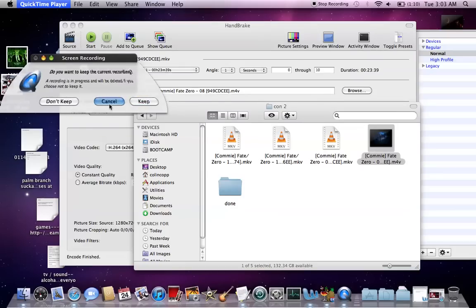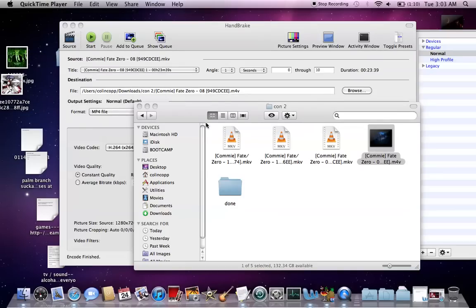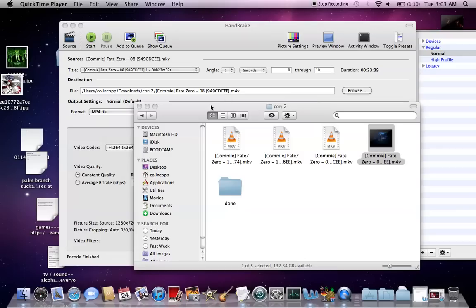Anyway, this is for Mac. If you want to do this on Windows, I'm pretty sure there's definitely a nightly build for Windows that can probably also convert 10-bit anime. Anyway, that concludes my tutorial.